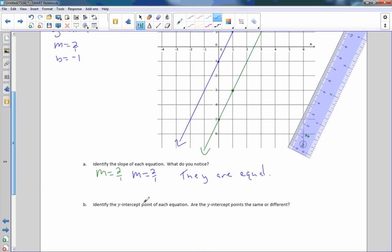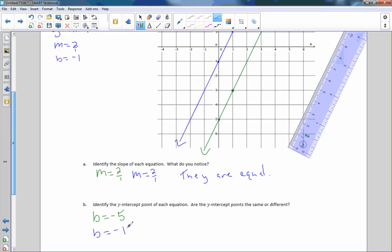Identify the y-intercept point of each equation. In the green one, the y-intercept was negative 5, so b equals negative 5. And in the blue line, b equaled negative 1. They were different. So again: equal slopes, different y-intercept — parallel lines. There you have it.